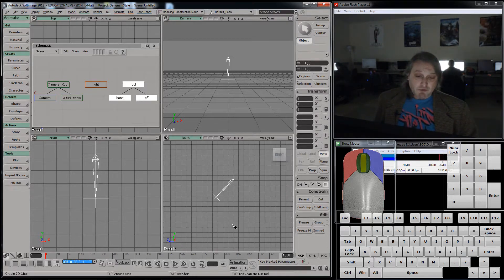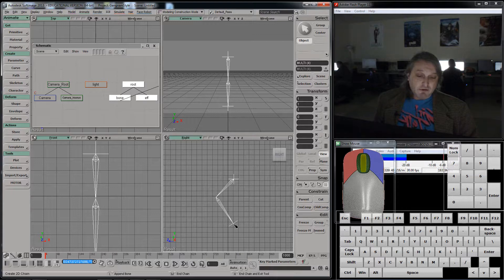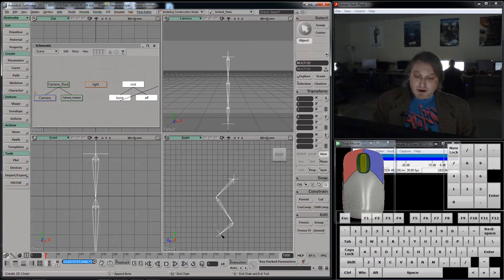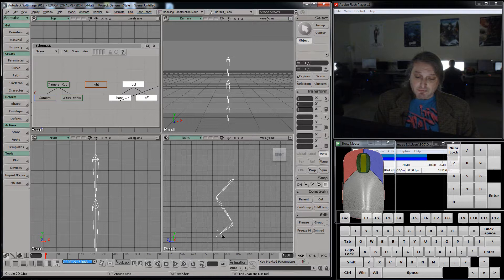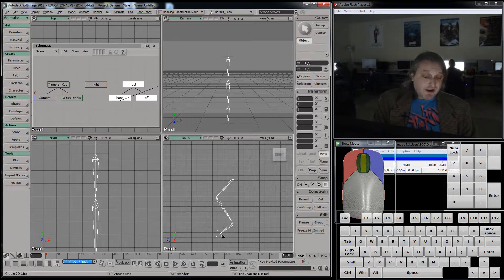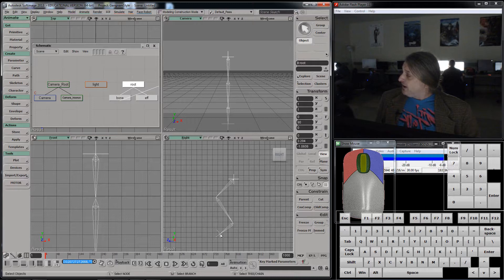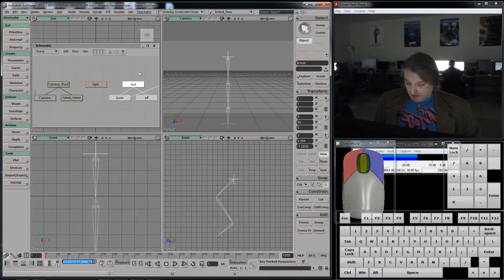Now, I'm going to click again, and again, and then if I look in the bottom there, it says append bone, end chain, end chain and exit tool. I'm going to hit my right mouse button, end my chain, and exit my tool, and then I'm going to hit here,